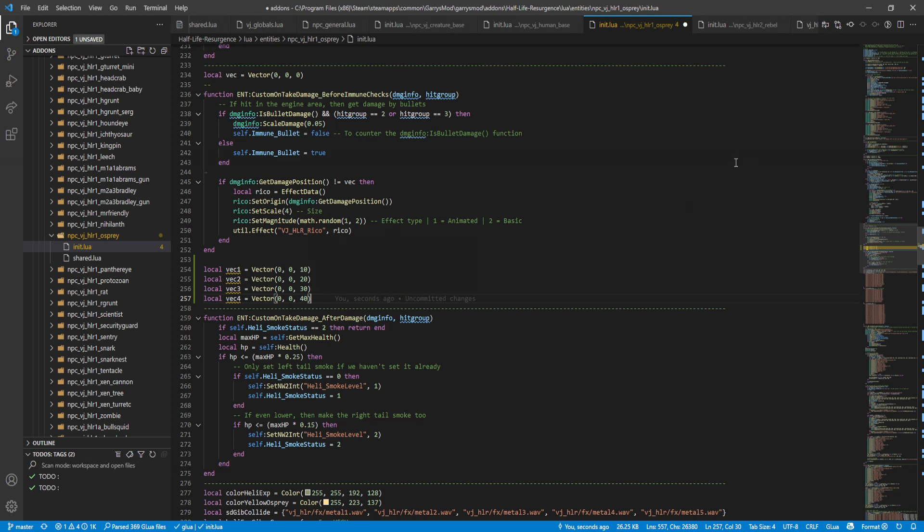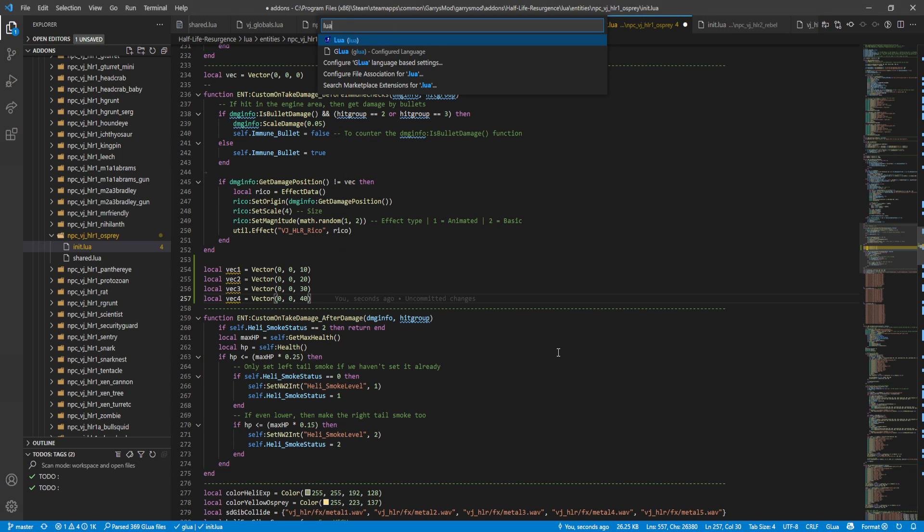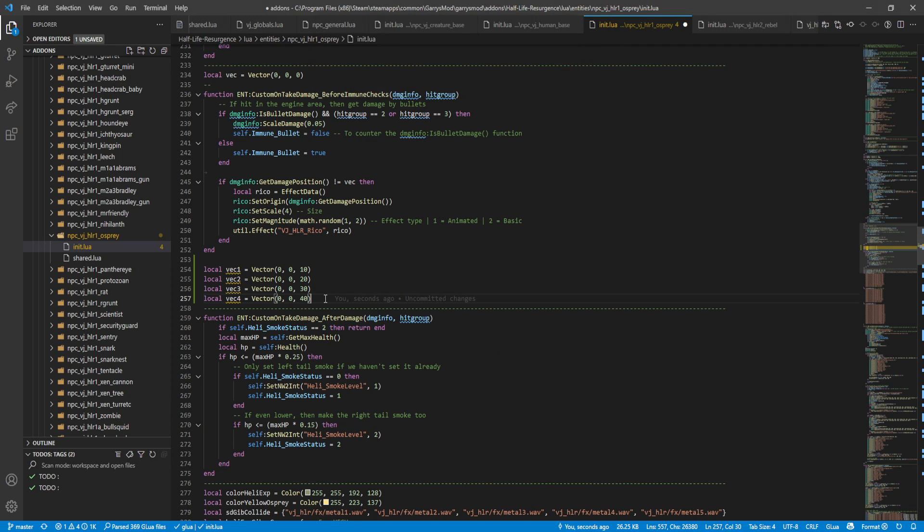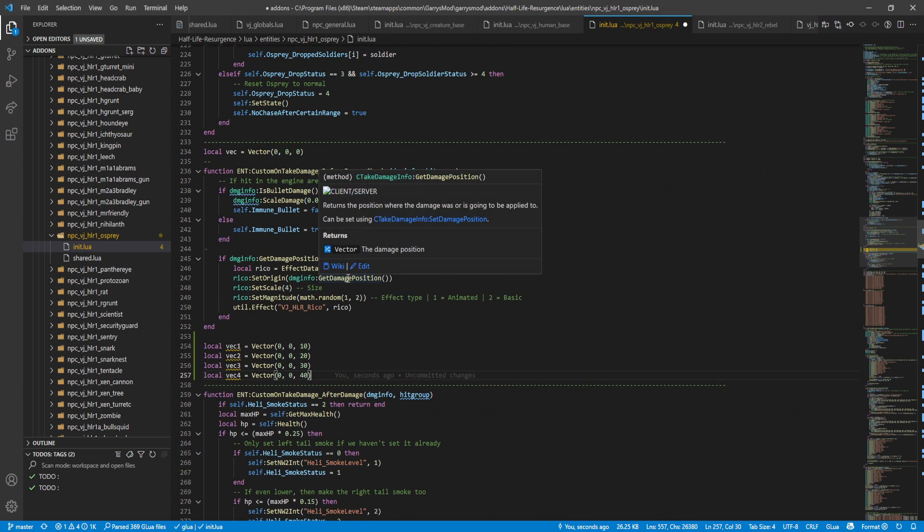Now keep in mind that as you guys can see down here, it's glua is what I have it set to. So this might confuse it a little bit. If I set it to just Lua, we might get a little bit of different suggestions. But then these other Lua plugins won't work - well, extensions I should say.